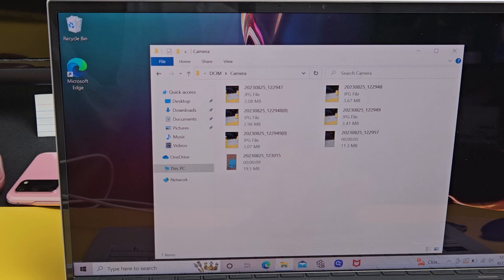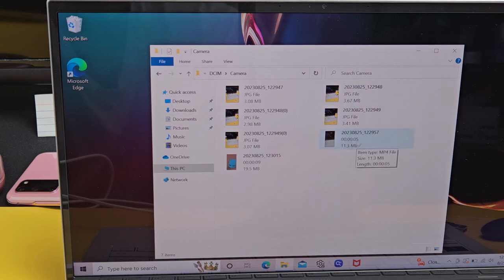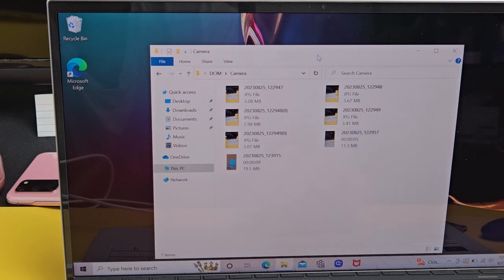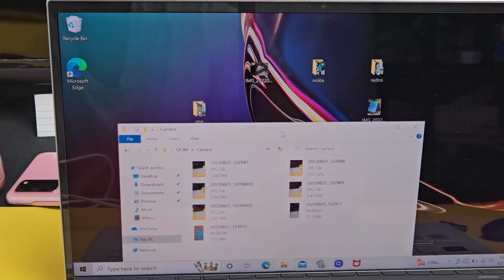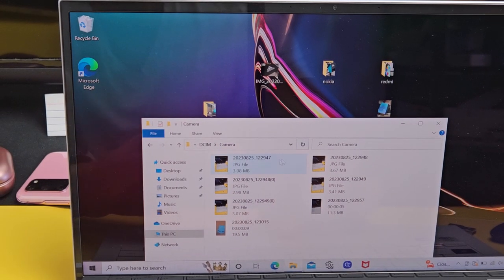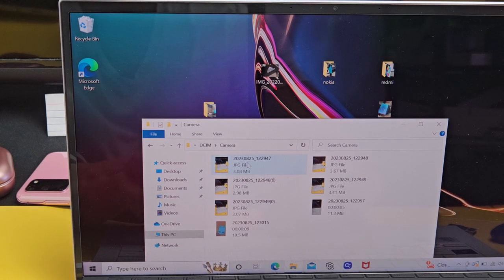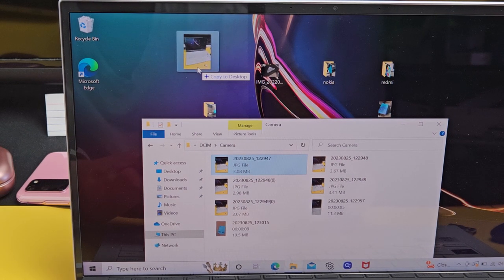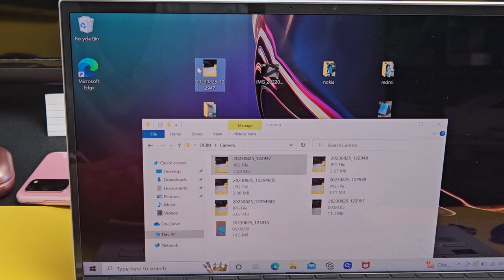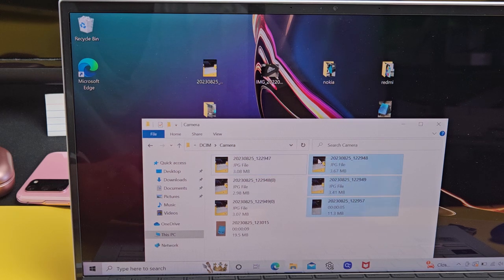You can see some JPEGs or photos and you can see some of the videos here by the duration right here. So from here, what you can do is let's say you want to go ahead and copy just one photo. You can just drag and drop that onto the desktop or you can go ahead and highlight a few of them.